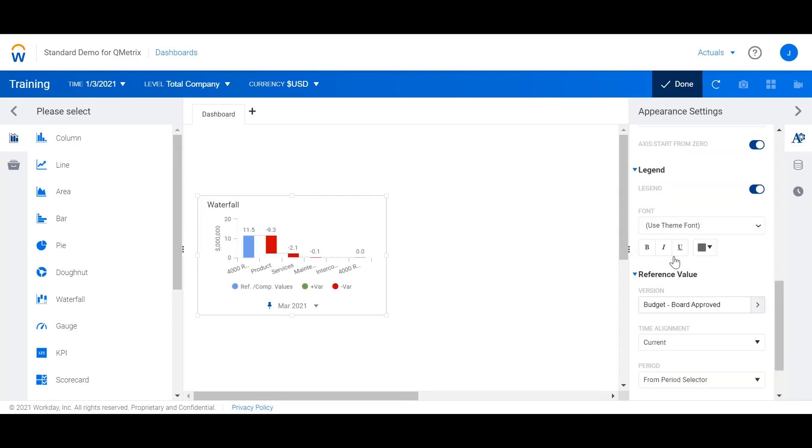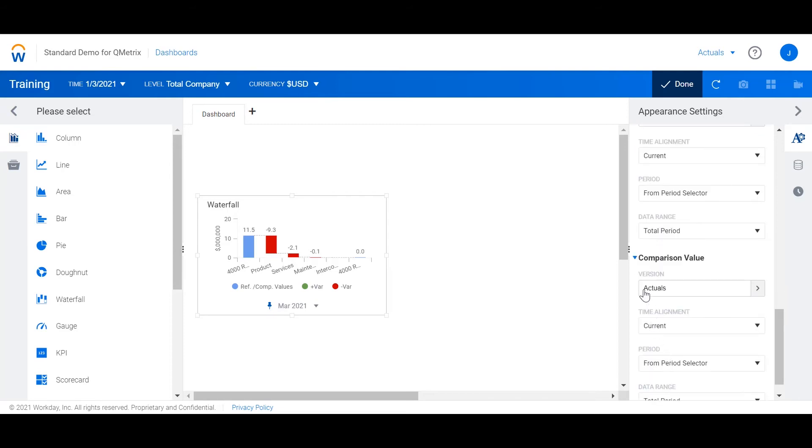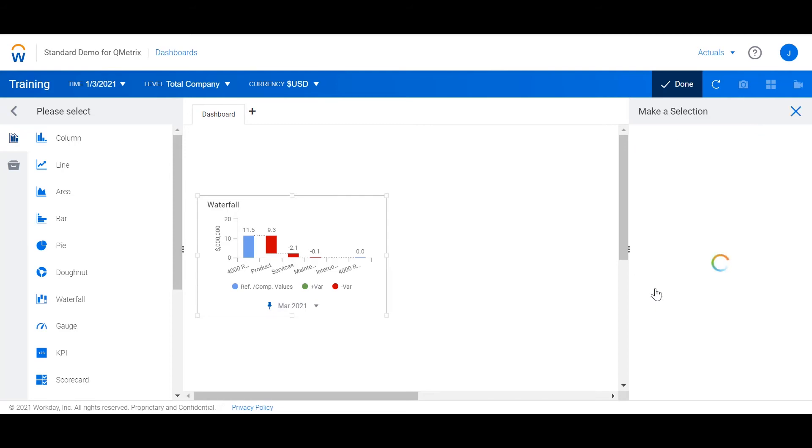I'm now going to change the comparison version to forecast. Once again the default is actuals but instead I'm going to change it to forecast.